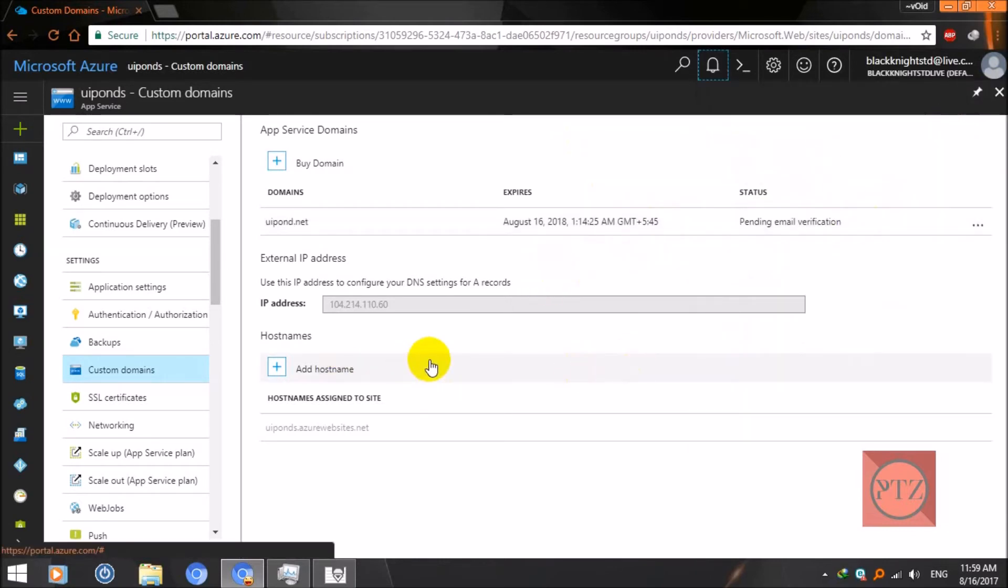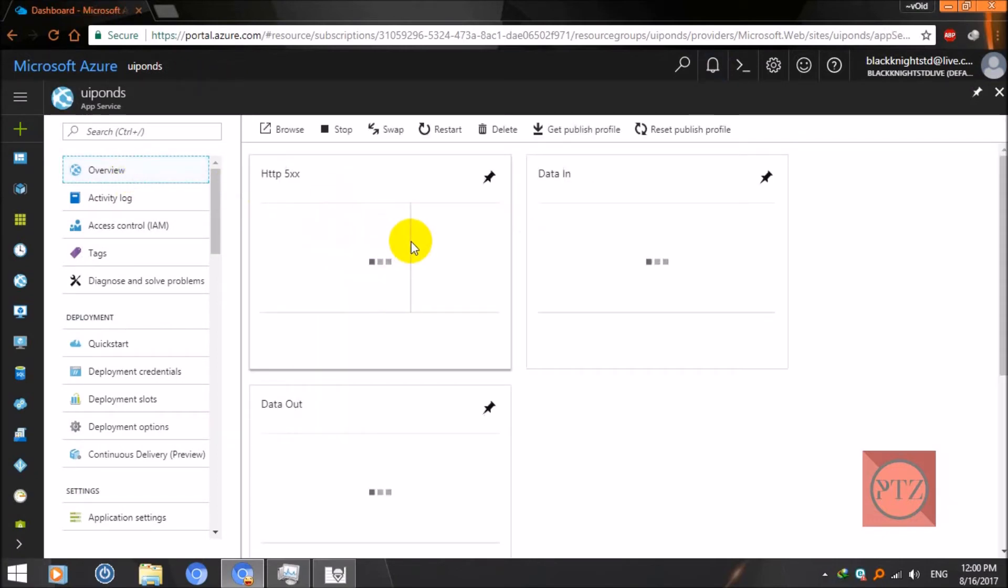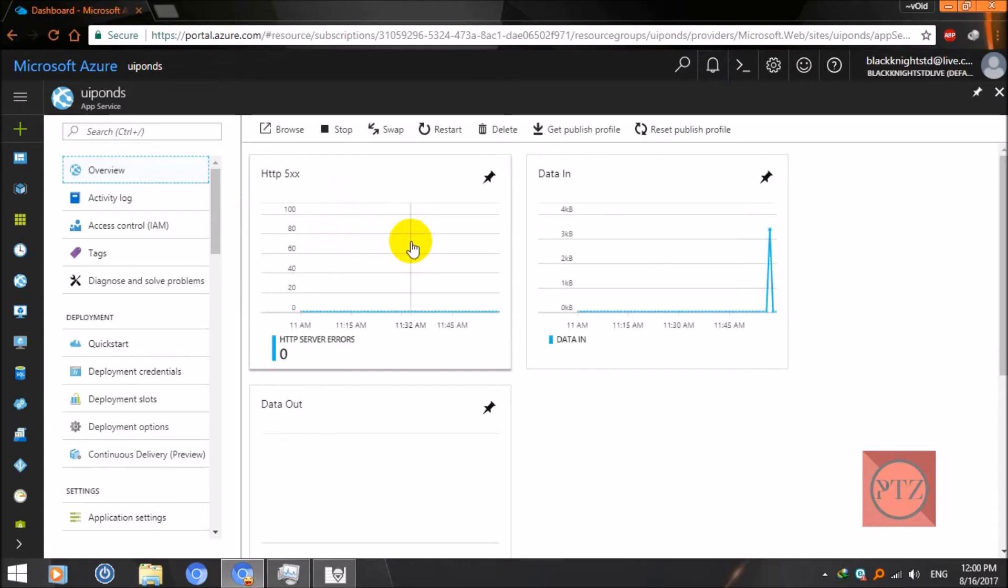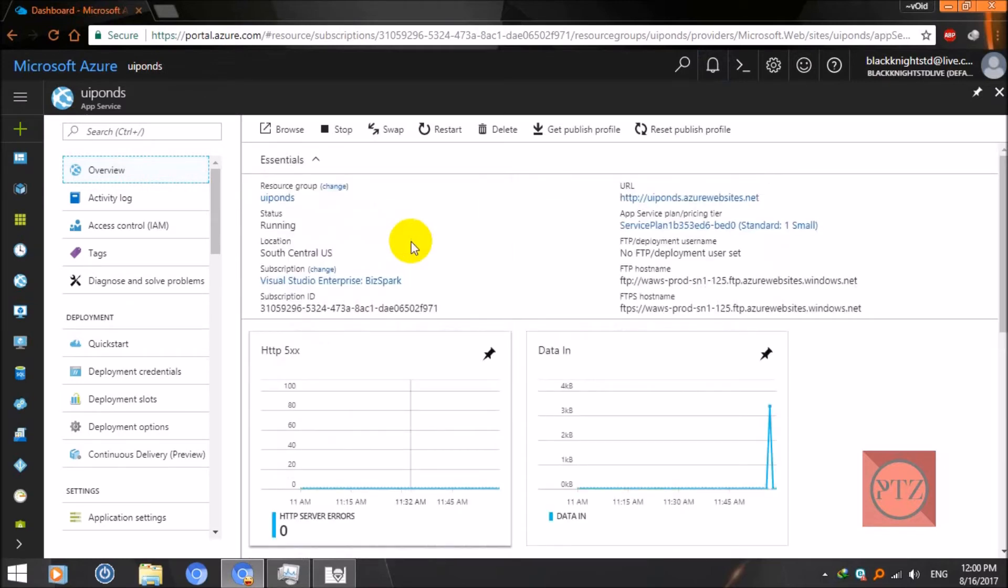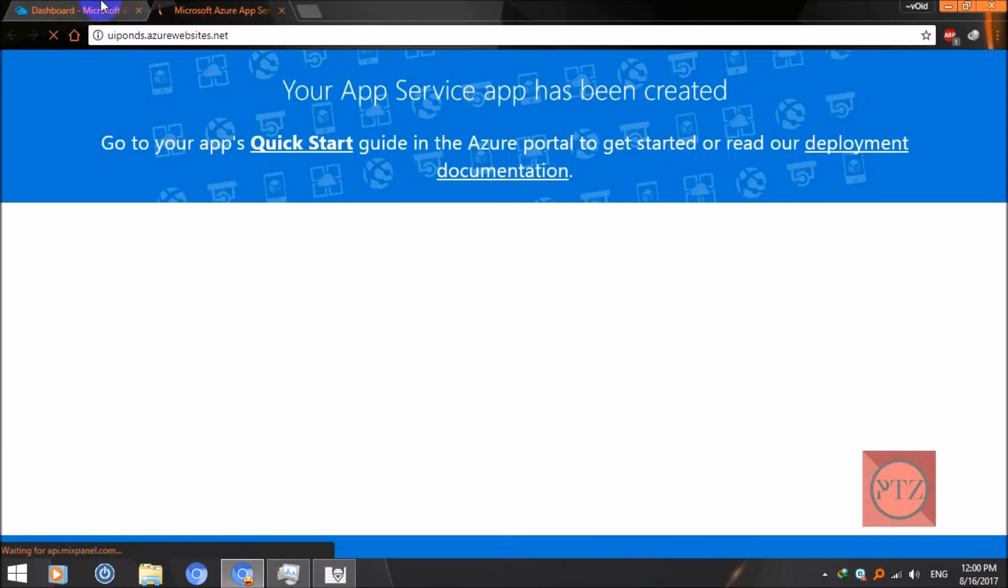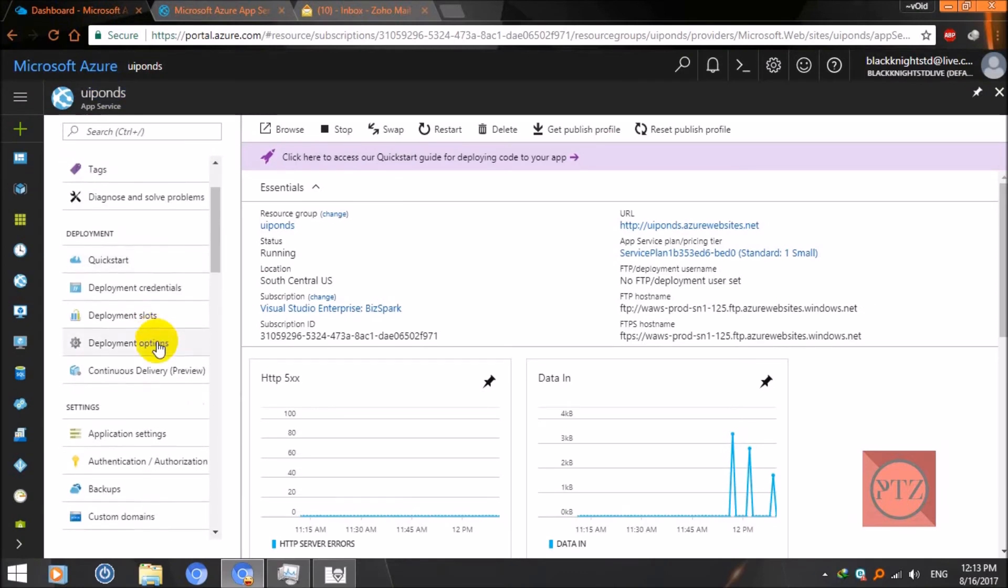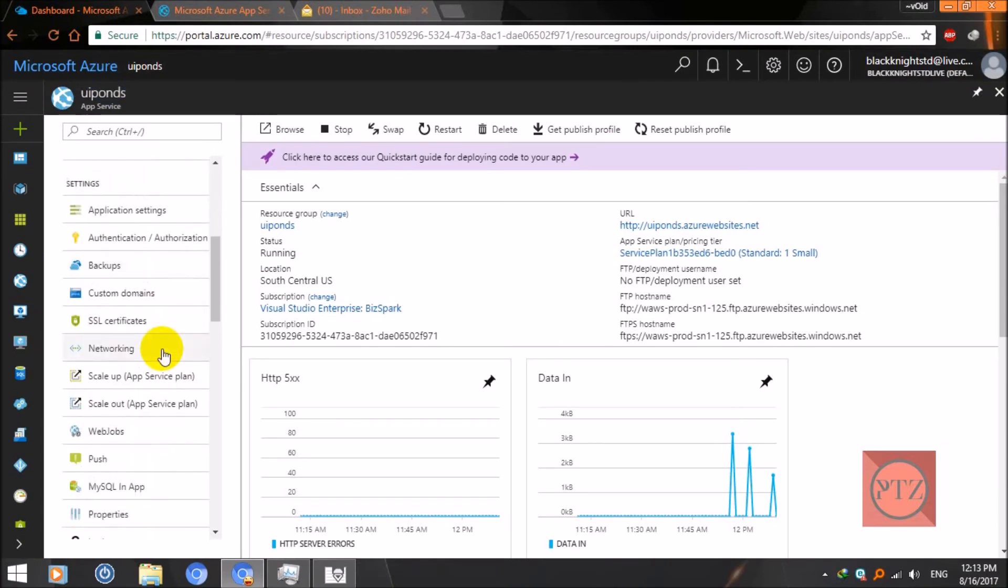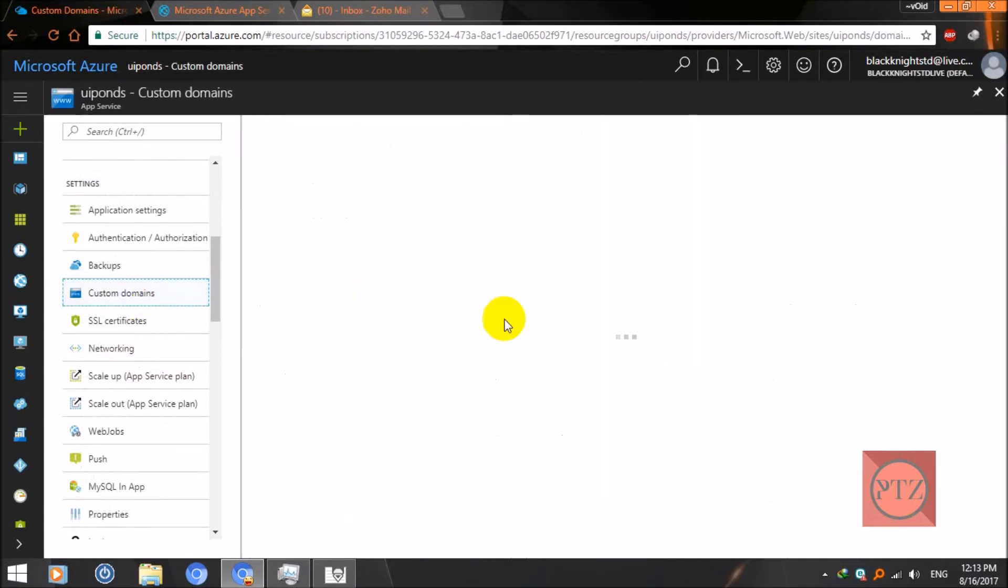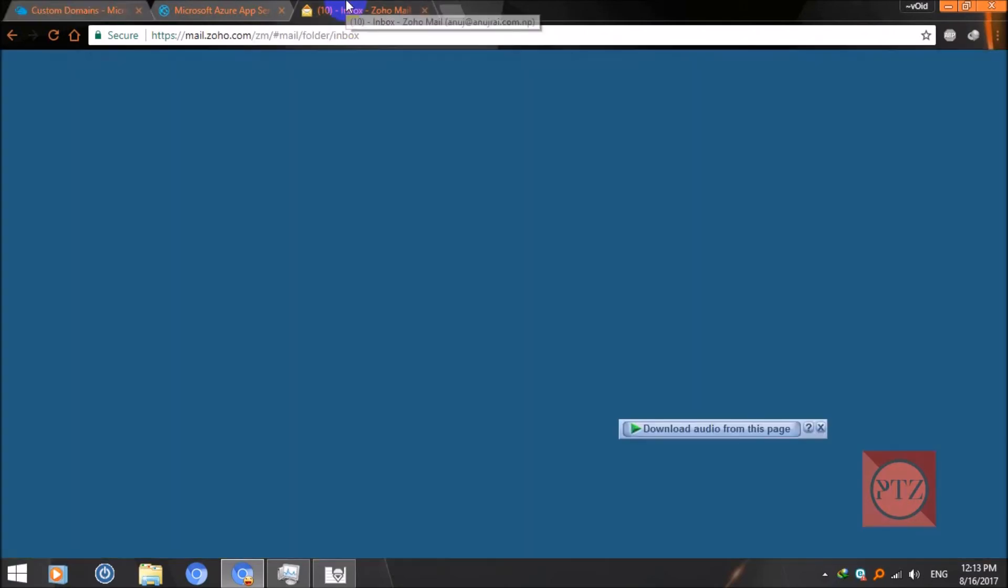Now let's check it out. UIPONS.net - pending email verification. Now I'll need to verify my email by opening it. Custom domain - you can see pending email verification. So I've already logged into my email here. Now I've got this email from Azure.